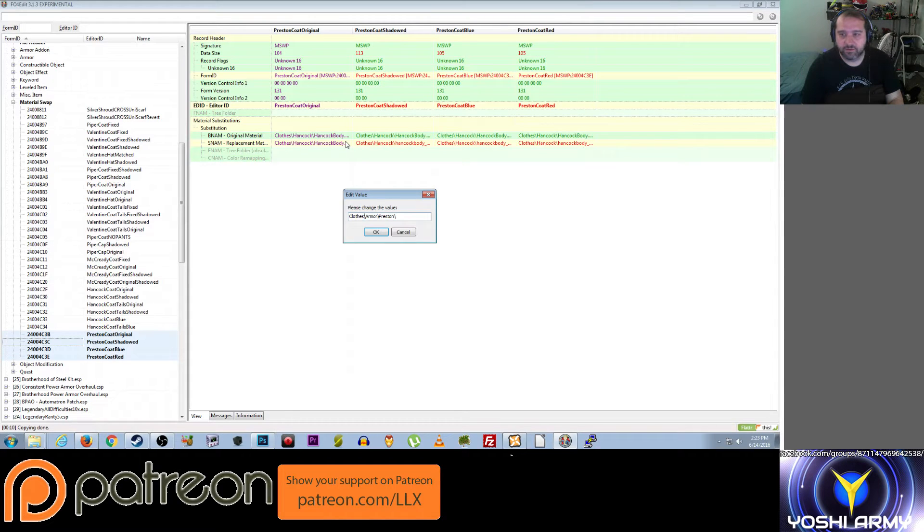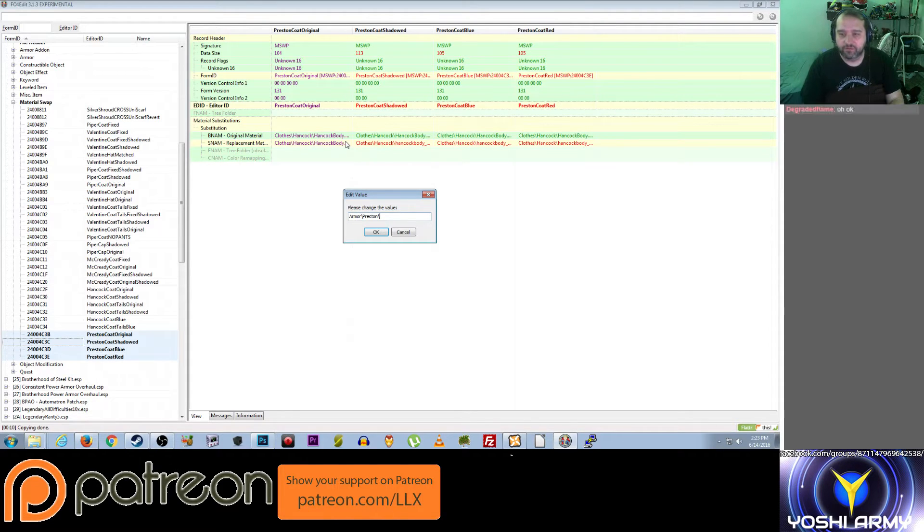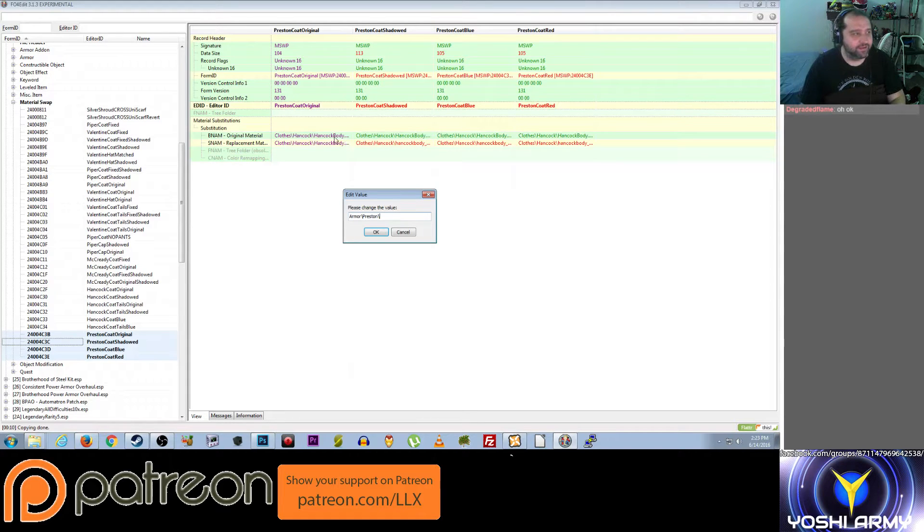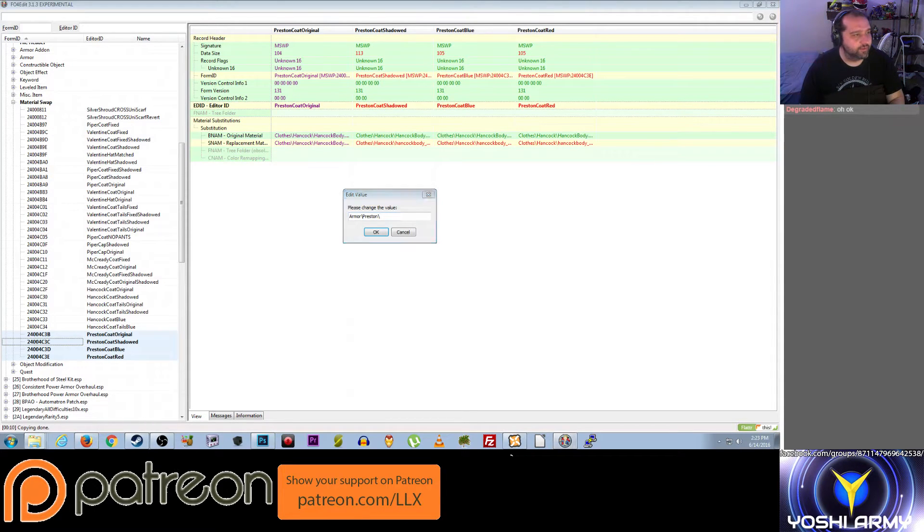Actually, it'd just be underneath armor, not clothes, wouldn't it? Because it already looks in the materials file. So this is the original one. We want to do Preston Body. Rename.